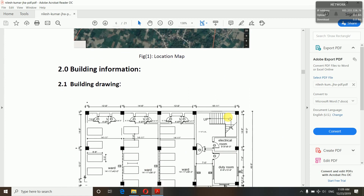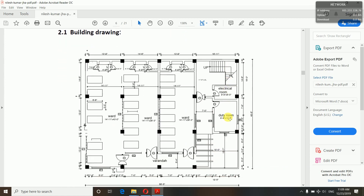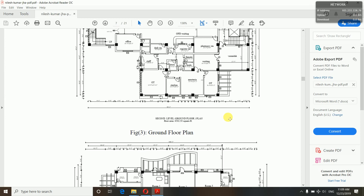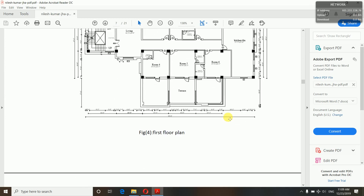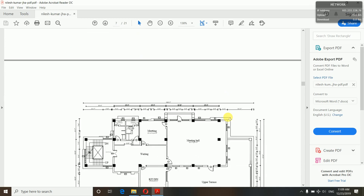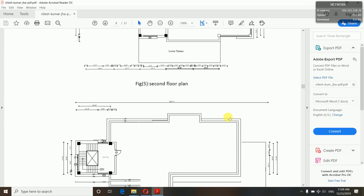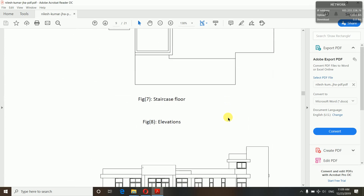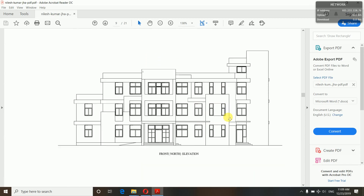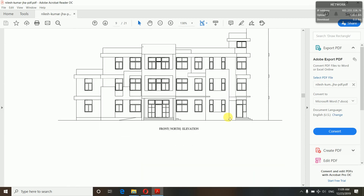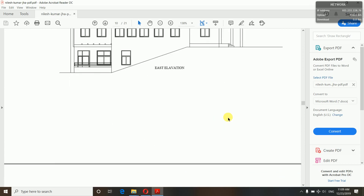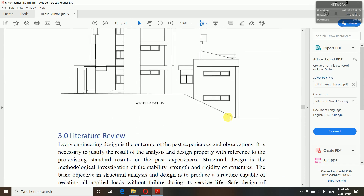Building information consists of building drawings — you can see all the basement plans, ground floor plan, first floor plan, second floor plan, top floor plan, and staircase floor plan. Then the elevations: north elevation, south elevation, east elevation, and west elevation — you'll have to include all of that.